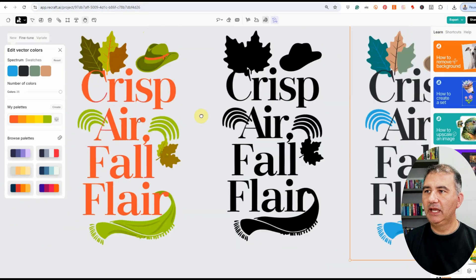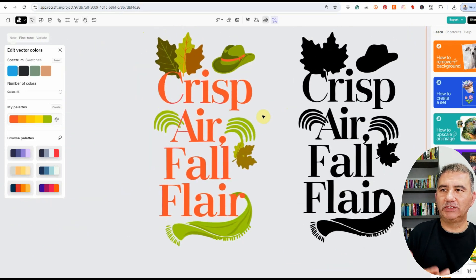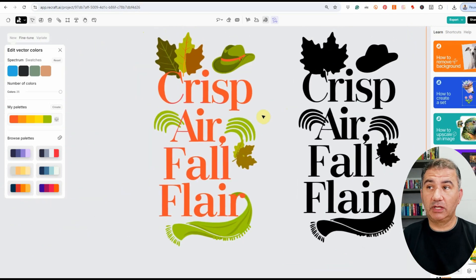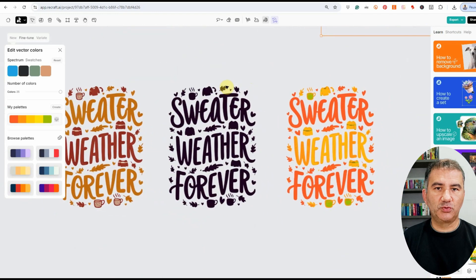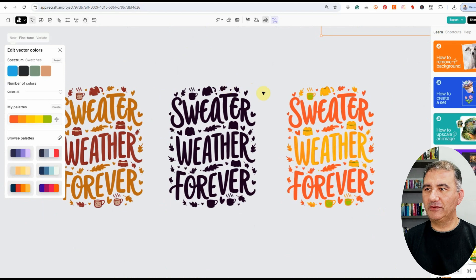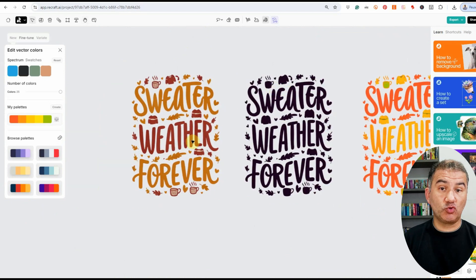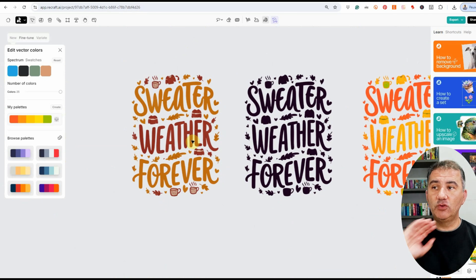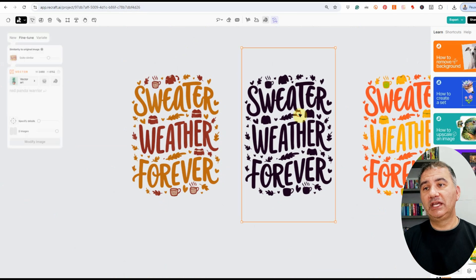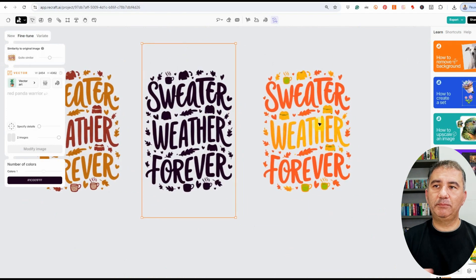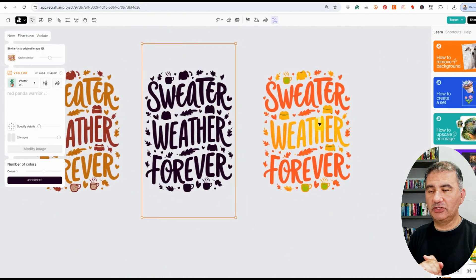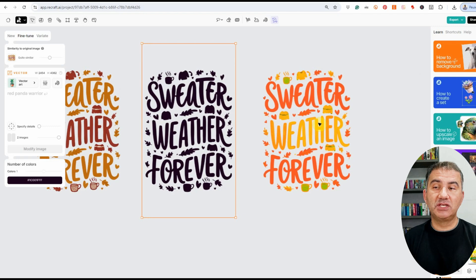Here's one all in black, and here's one where I changed it so green would be a predominant color. And another one I did was with Sweater Weather Forever — this was the original, which was great on its own. I could easily download and upload it to a t-shirt design and have no doubt it would do very well. Here's one where I removed all the colors and changed it to black, and here I played around with different color palettes to create the design you see on screen.